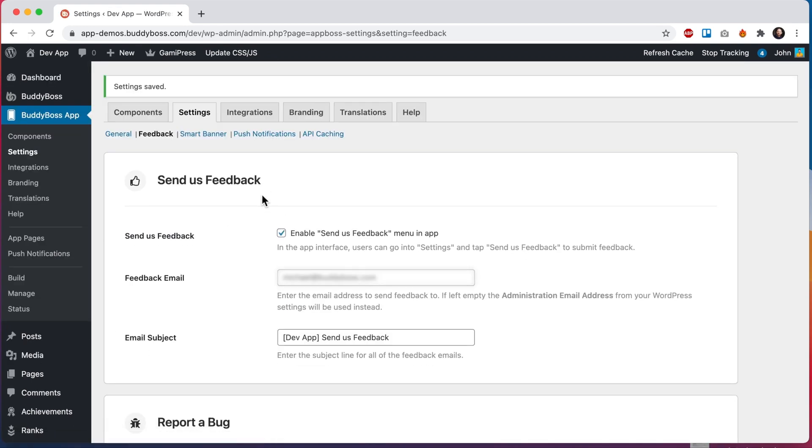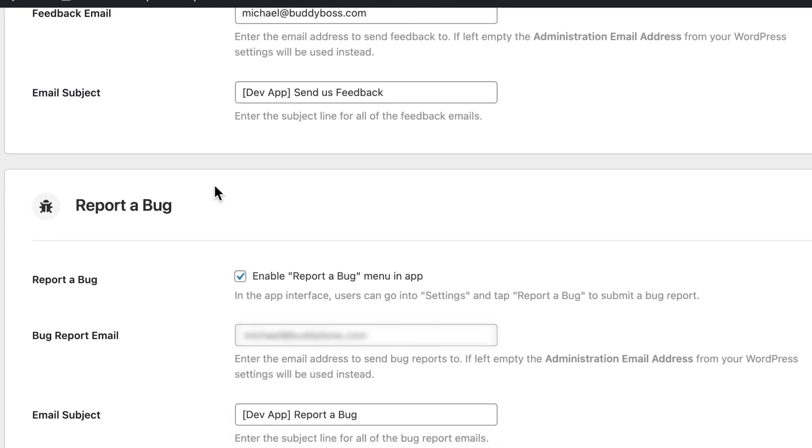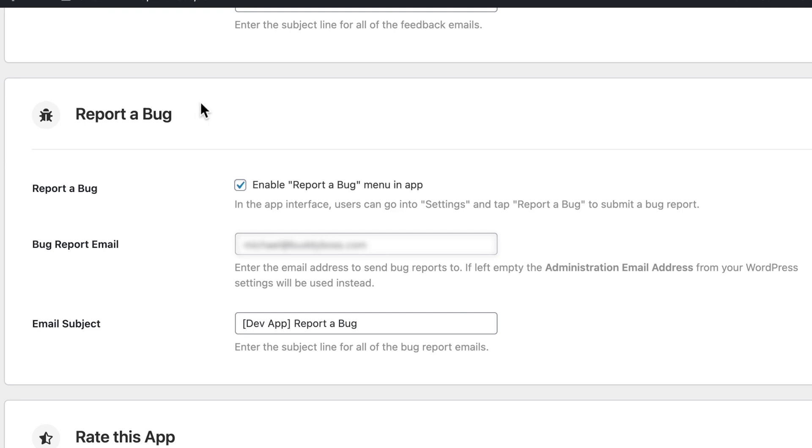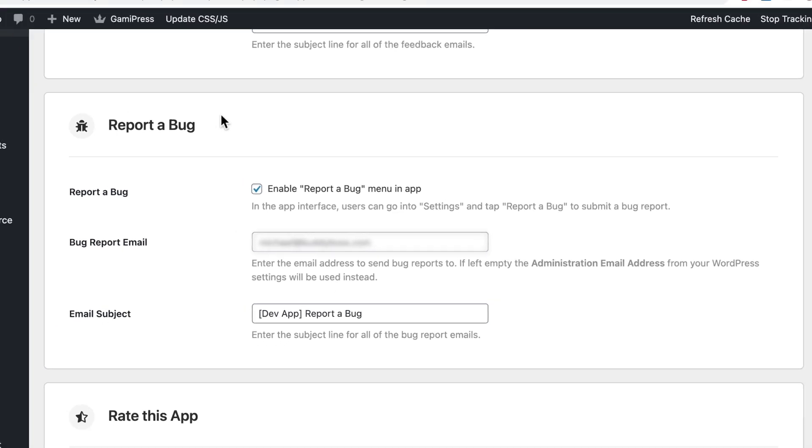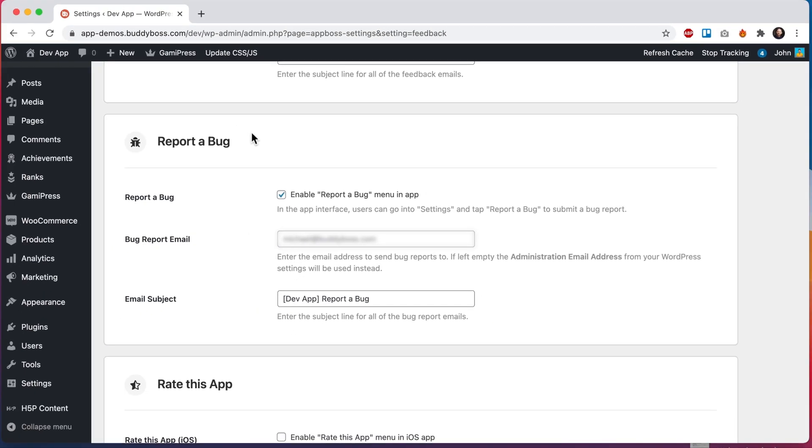You will notice that we have another feature here called report a bug, which adds a similar menu in the app for reporting bugs. It's up to you if you want to enable both of these menus.